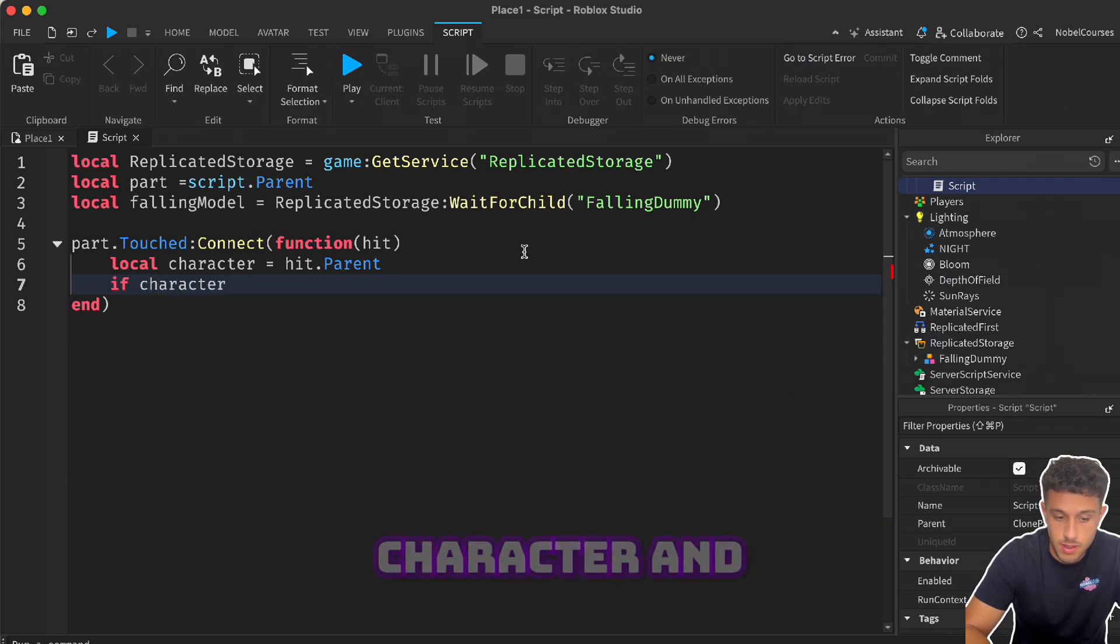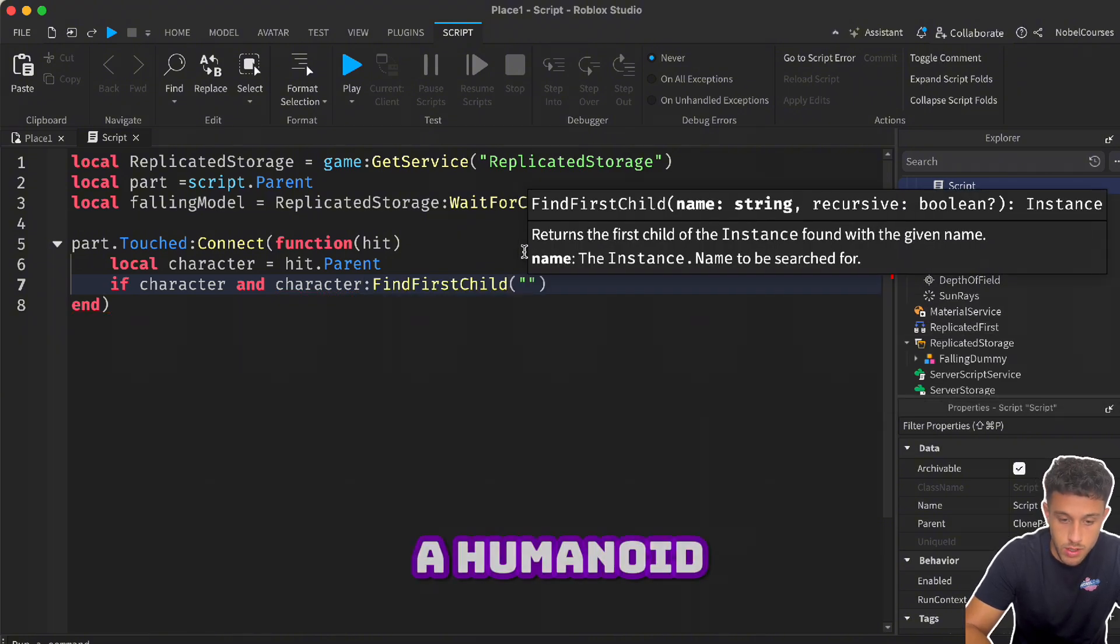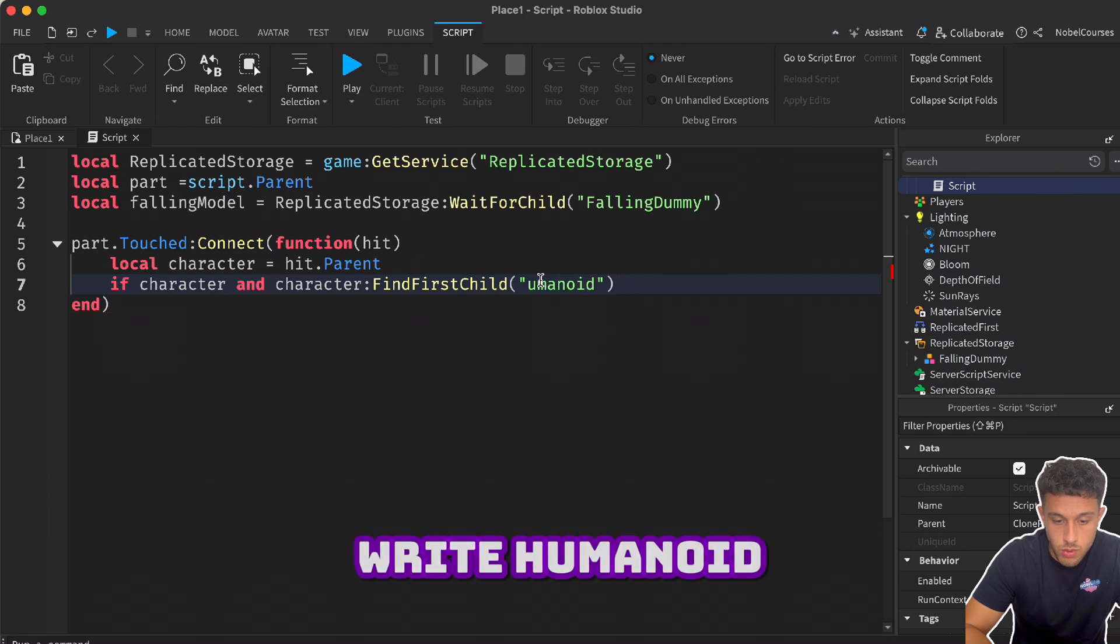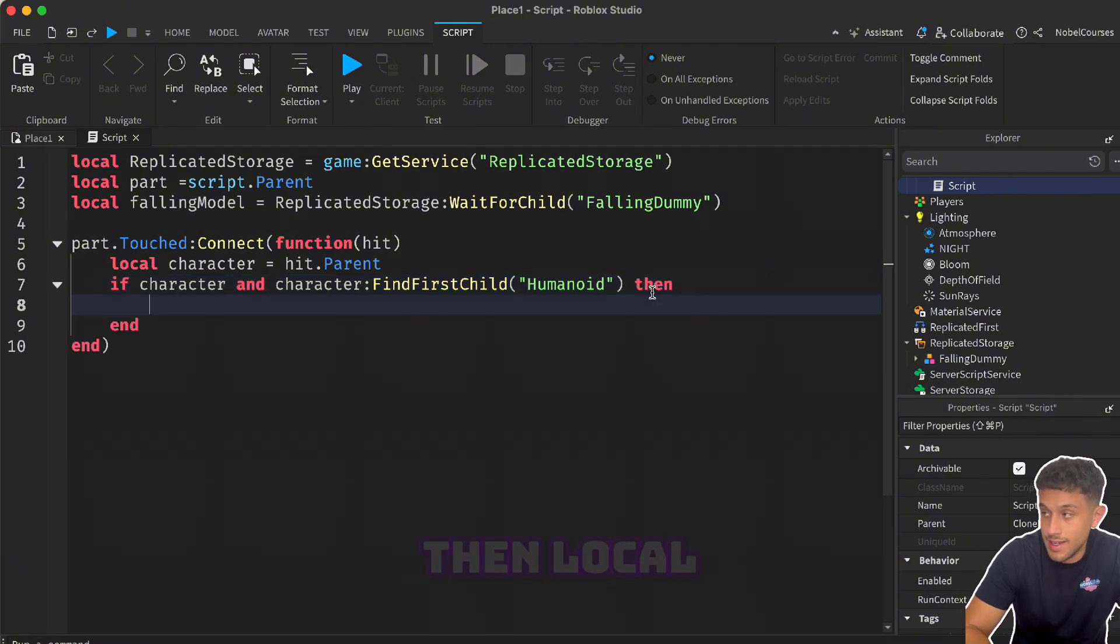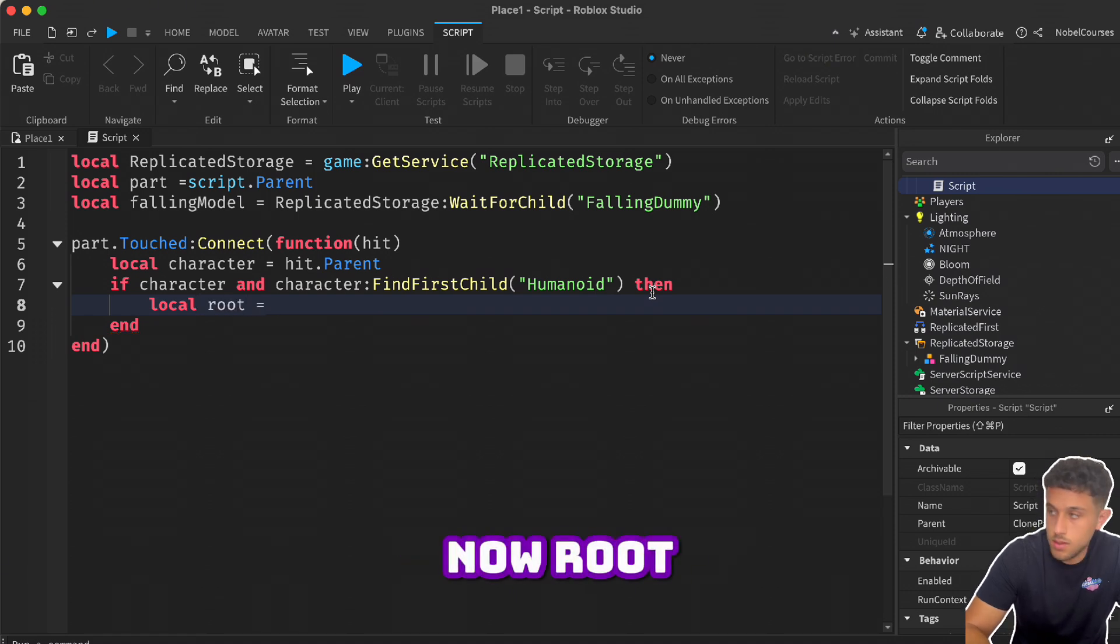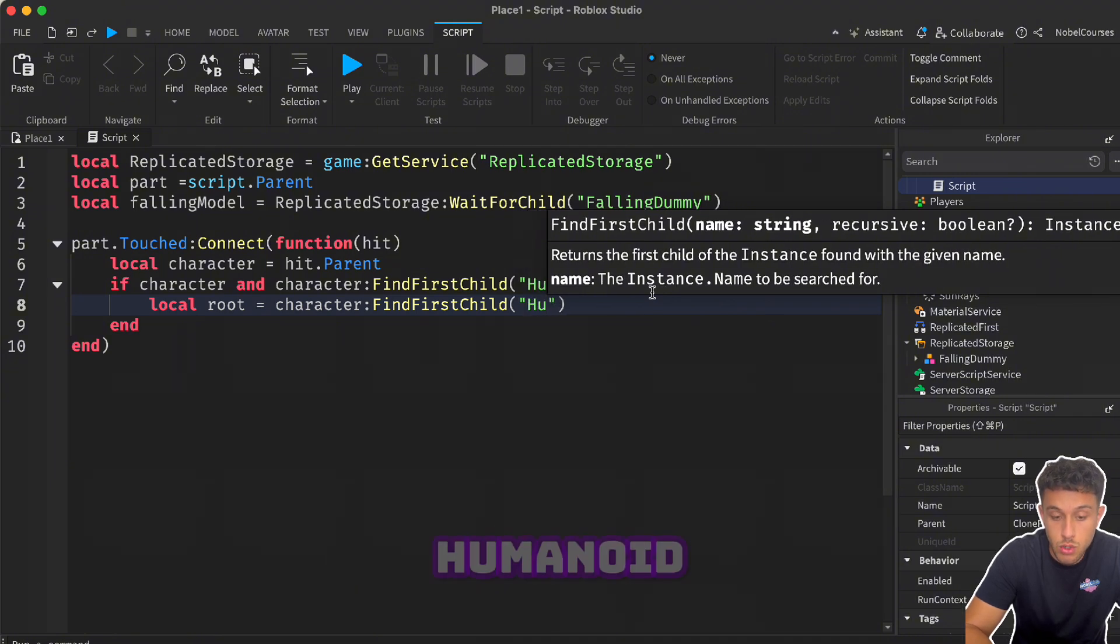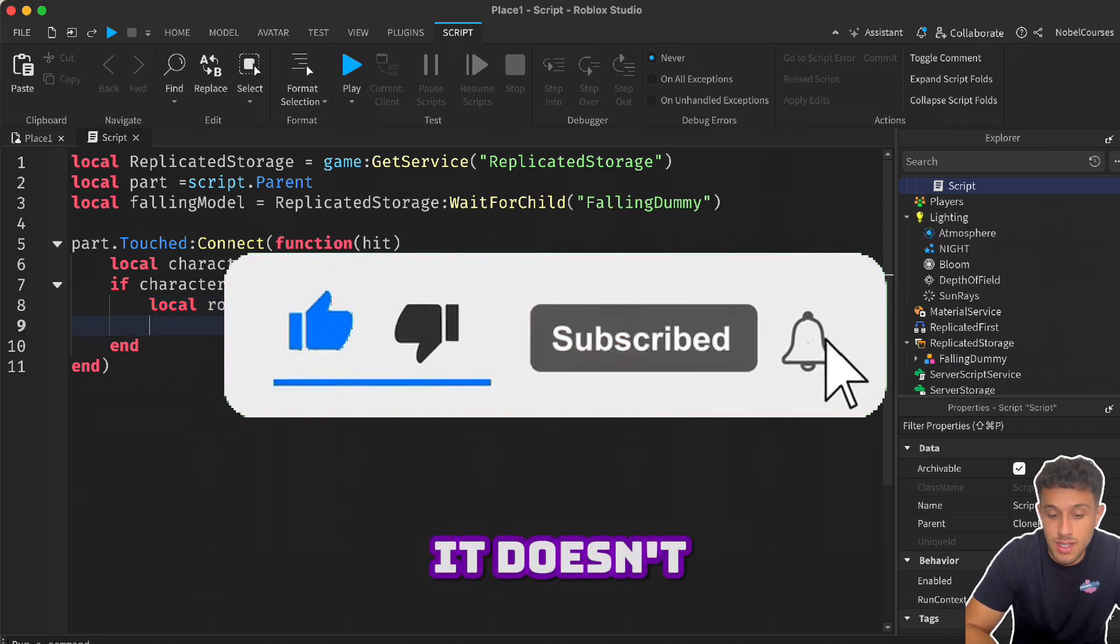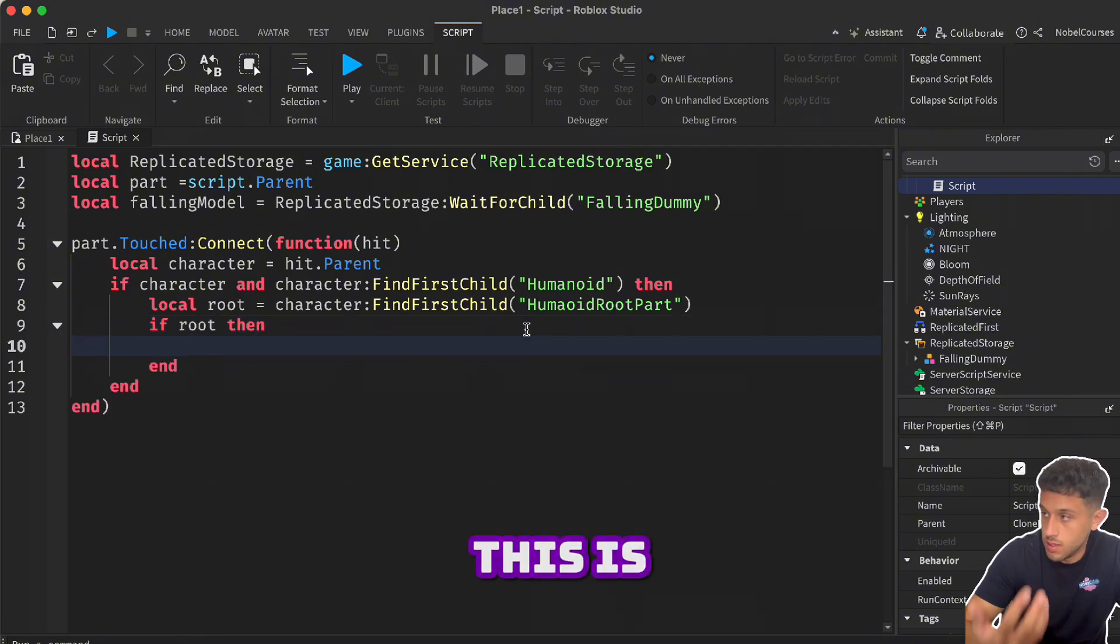Then local character is equal to hit dot parent. We're also going to confirm that whoever touched it is a player. So if character and character find first child has a humanoid - be careful of these, if you write humanoid with a small h, unfortunately it doesn't work, the computer isn't always that smart. So if it is a character and it has a humanoid, then local - we're going to get the player's position. Now root is equal to character find first child, and we're going to find the player's position by the Humanoid Root Part. That's why it had to be an R15, because if it was an R6, it doesn't have a Humanoid Root Part. It makes it a bit more challenging to find position.